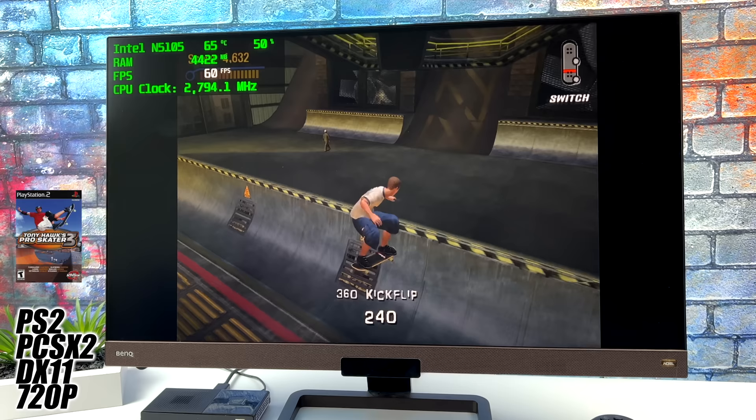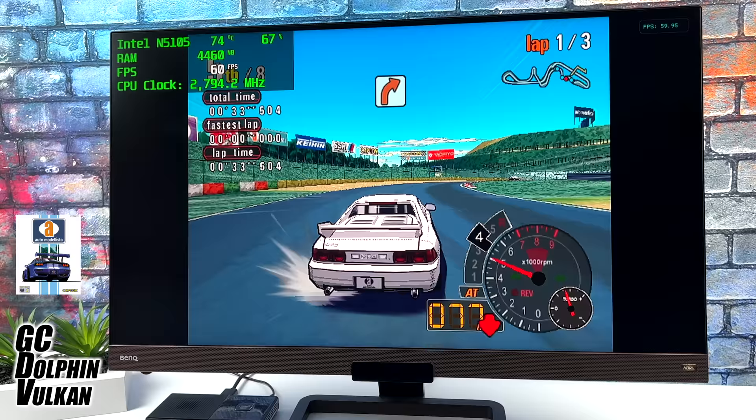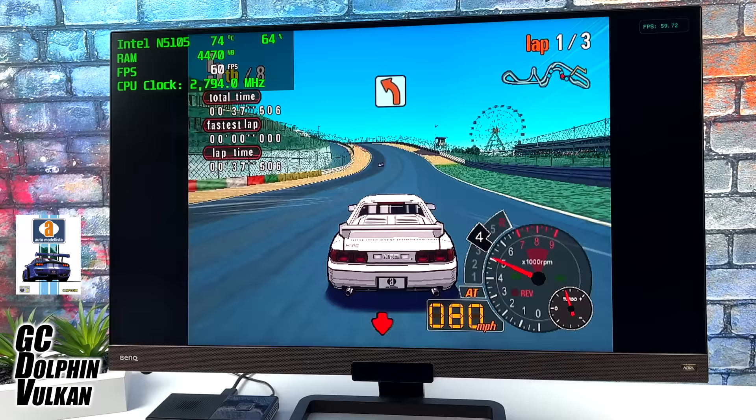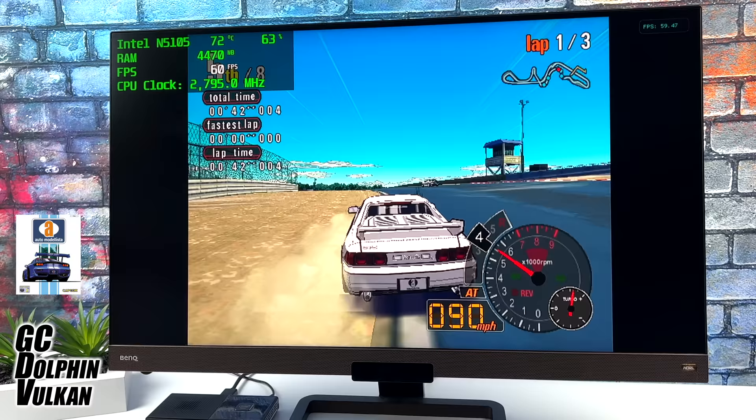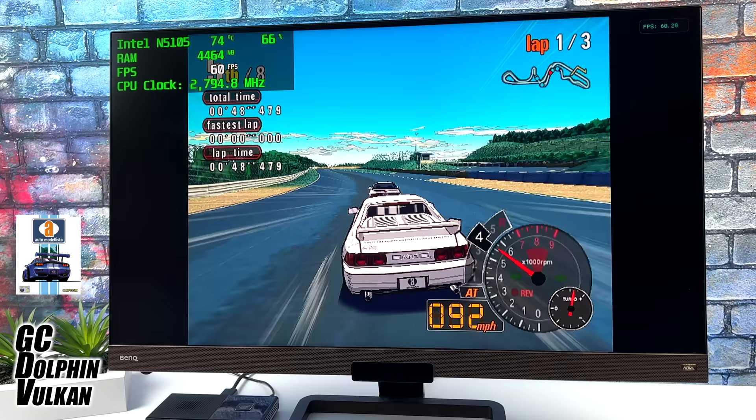And finally we have the Dolphin emulator for some GameCube. Here's my go-to test. This is Automotolista, especially up here in these corners. These mini PCs or low-end ARM chips do dip down a lot, but we're at a steady 60. Now I'm at the native resolution. I'm using the DirectX 11 backend, but it really does perform well with GameCube emulation.